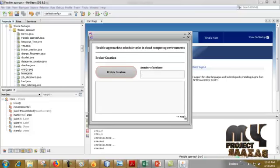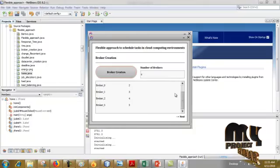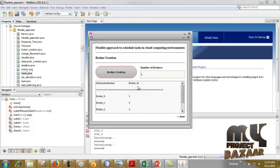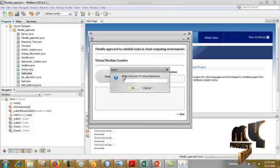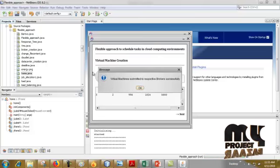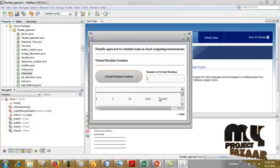Click Next. Now we have to create a broker — click Broker Creation. Broker created successfully. This is the broker ID. Then we have to create a virtual machine — click Virtual Machine Creation. Click OK. Virtual machine created successfully, and the virtual machine is committed to the respective broker successfully. The virtual machine has a 4th broker; broker 1 has 2, broker 2 has 2, broker 3 has also 2.